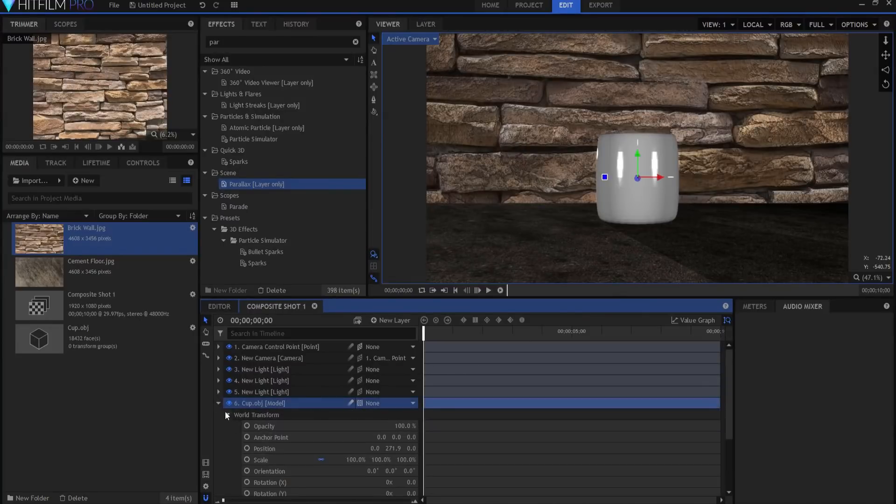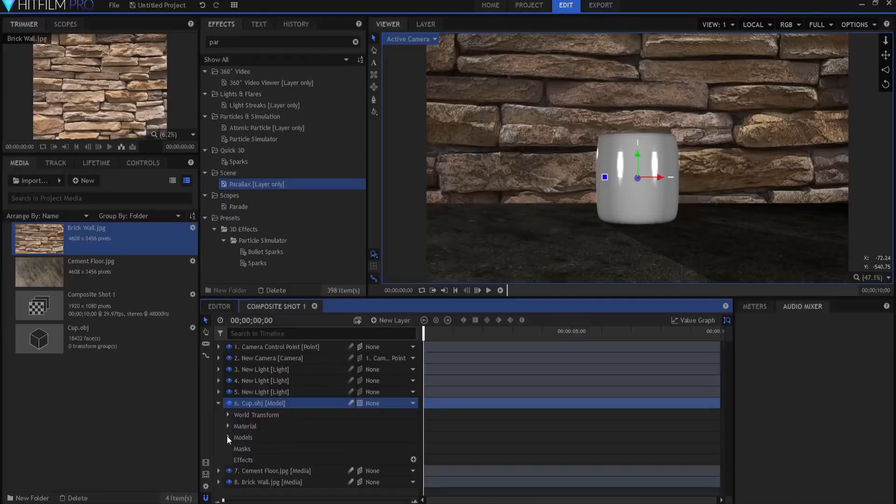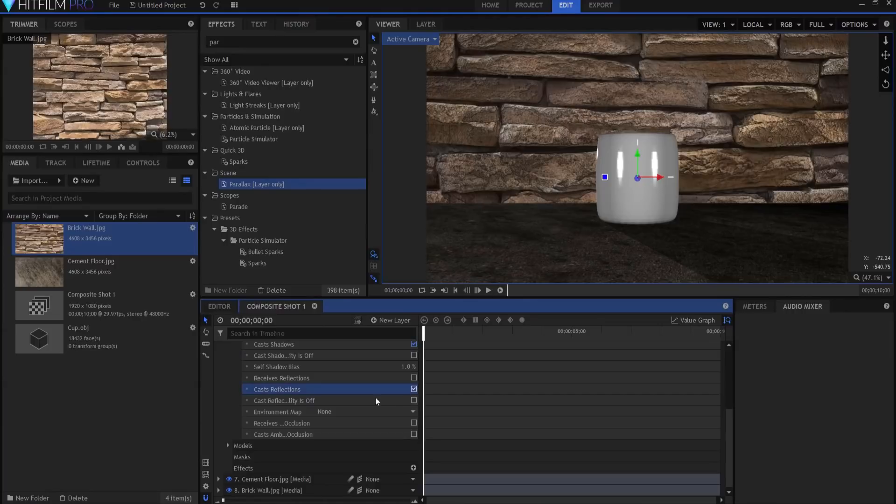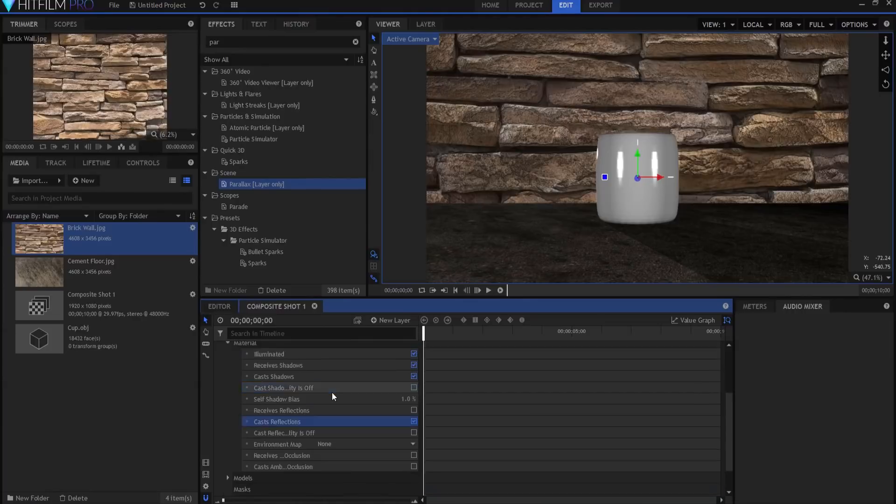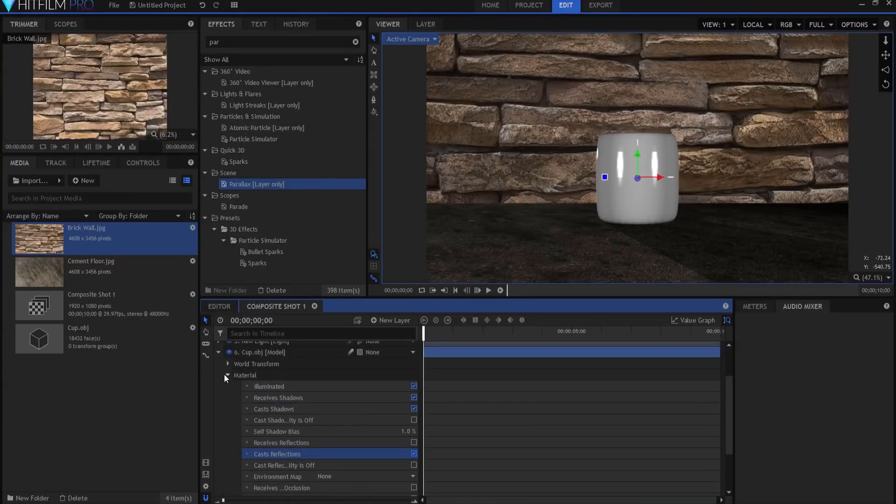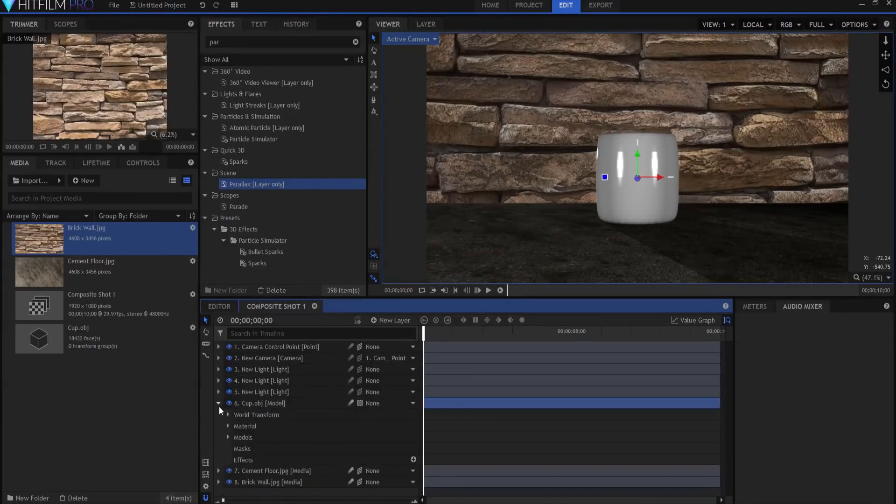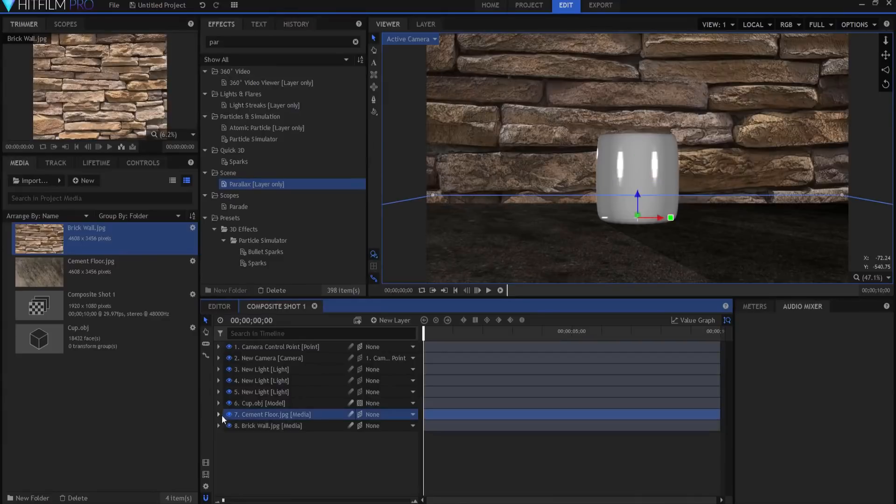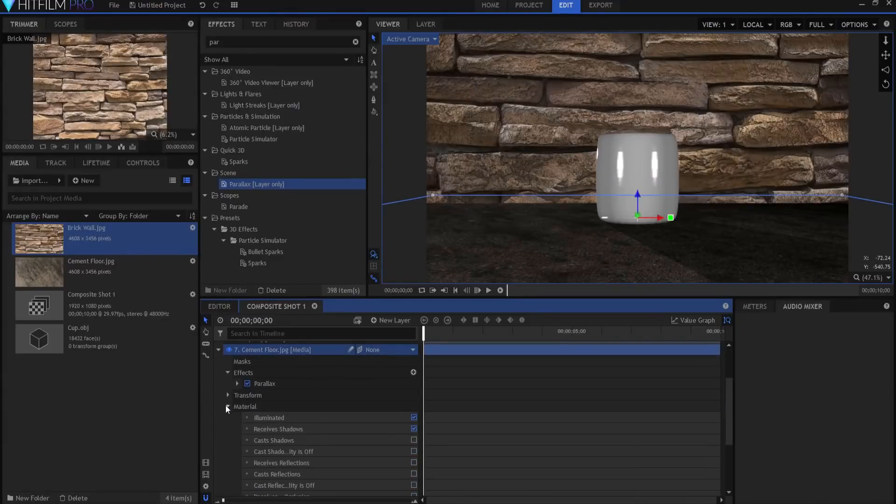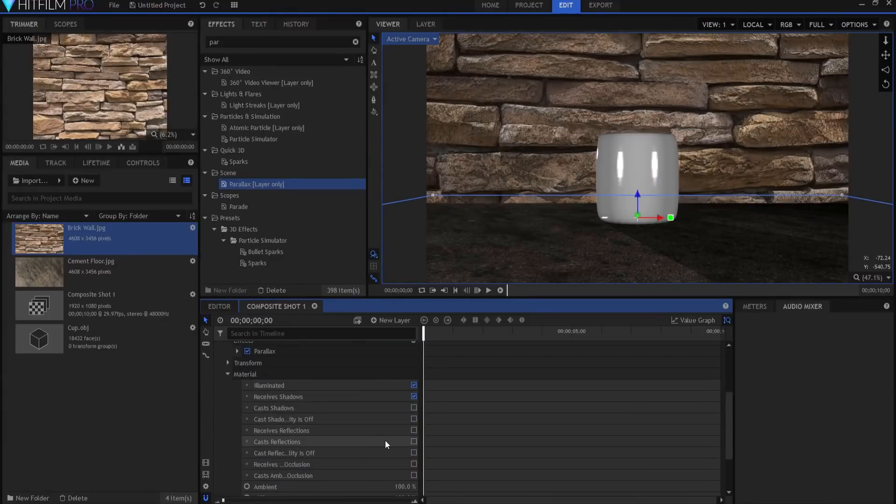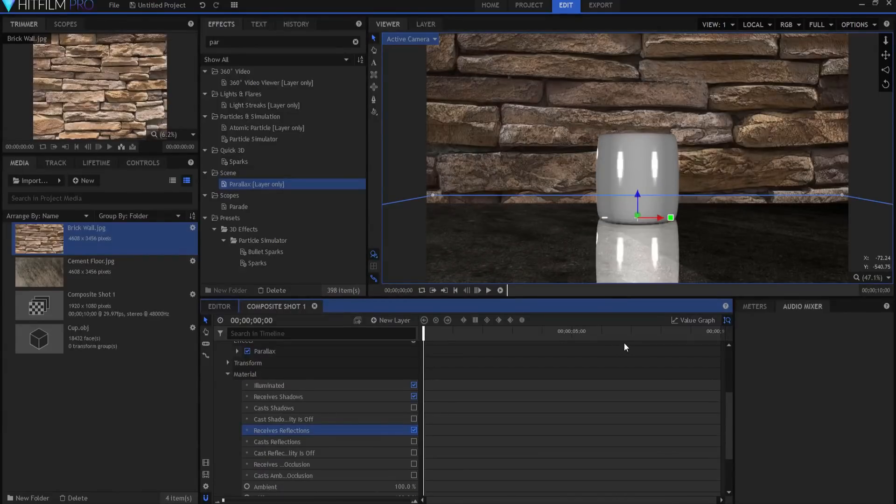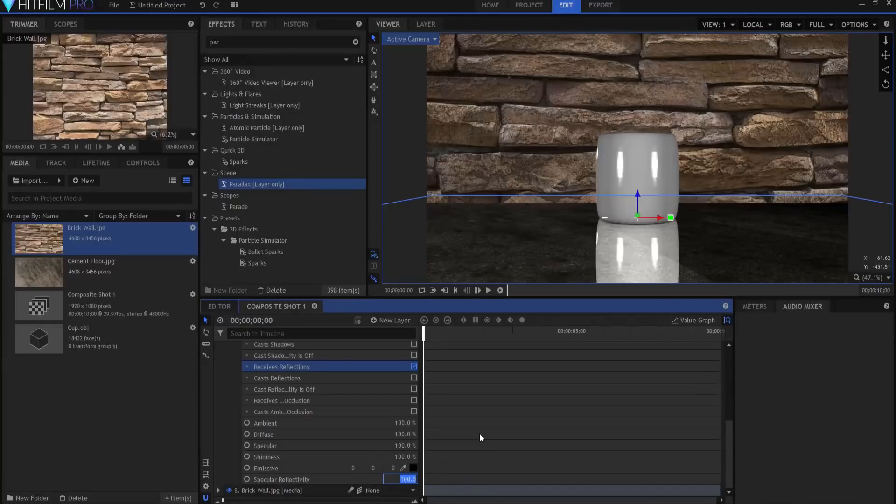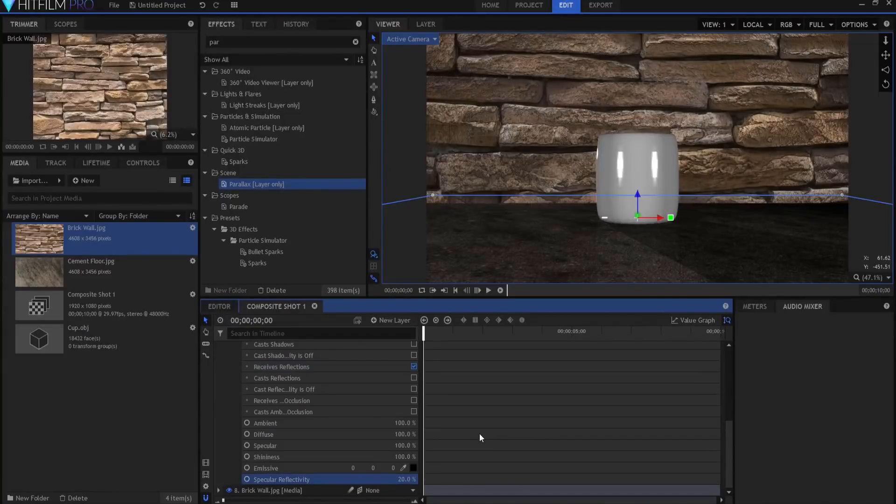So what I'm going to do is under the cup material properties I am going to say cast reflection, okay. And then under the floor I am going to say receive it. And what you're going to find is it looks almost like a dang mirror there which is too much. Okay, way too much, way too much. So we are going to lower the specular reflectivity down and we're going to lower it a lot so that it's almost not even there, it's just barely there.